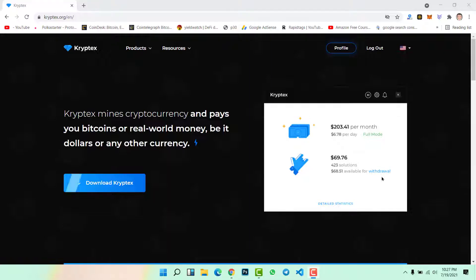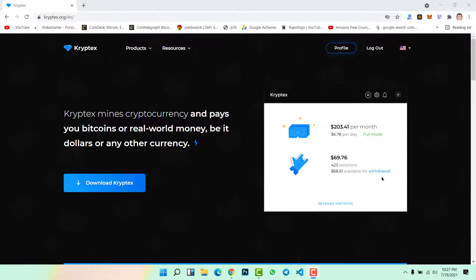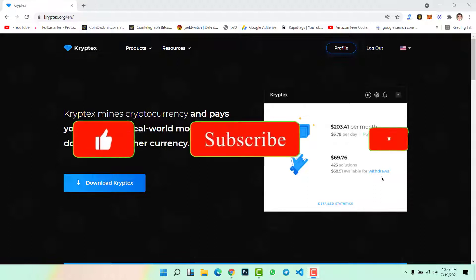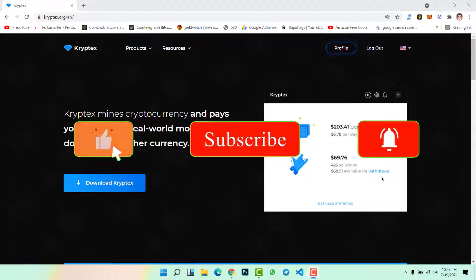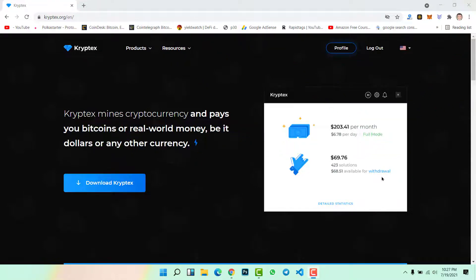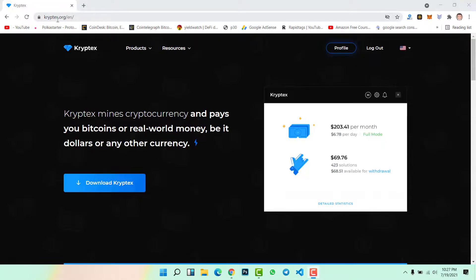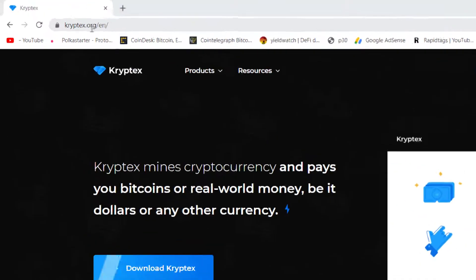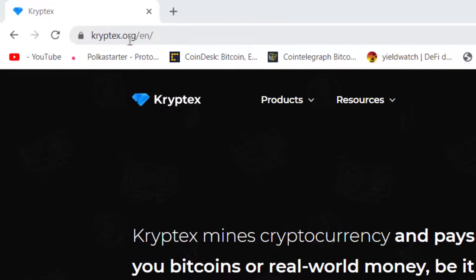There are several applications or websites that you can use to mine cryptocurrency and earn free crypto coins on your computer at home, but the application or website that I'm going to show you in this video is amazing and reliable.